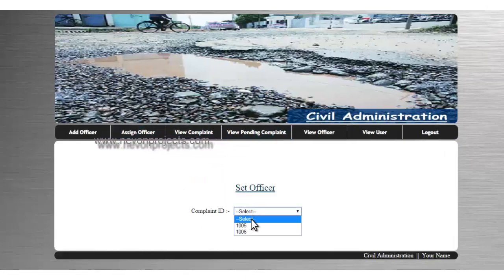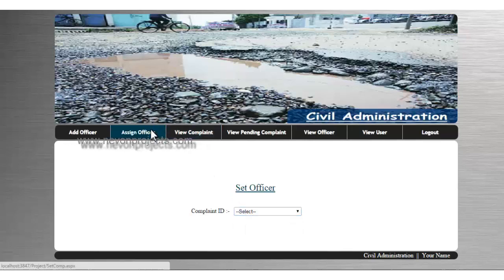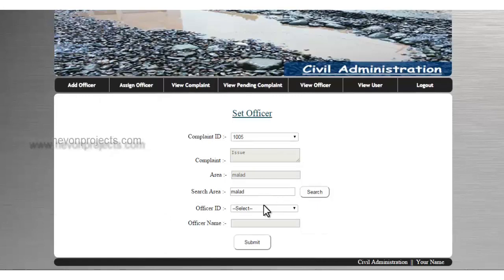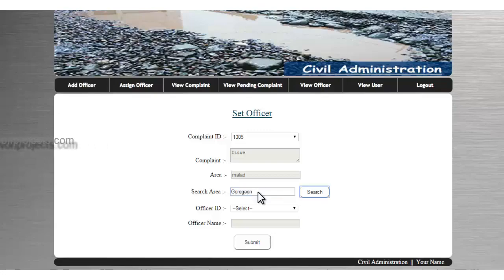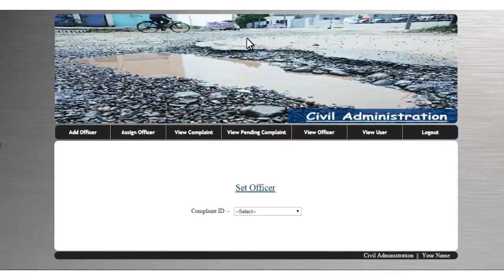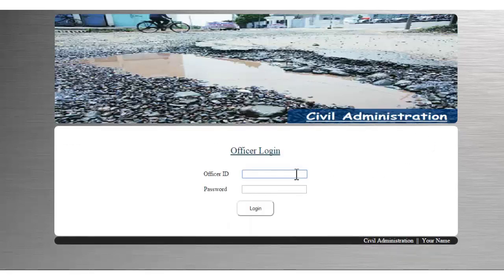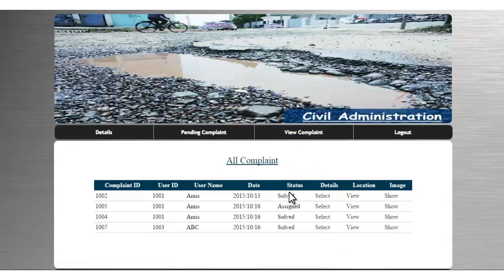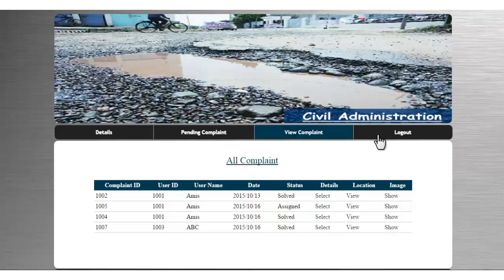Now let's assign an officer to a particular complaint — I'll select the complaint, load it, and assign an officer for that particular area. This adds that particular complaint to the officer's database. Logging in with that officer and viewing pending complaints, you can see the details of that complaint have been added, showing all complaints assigned to that particular officer only. This is how the system works.